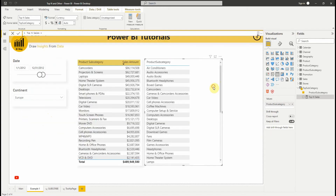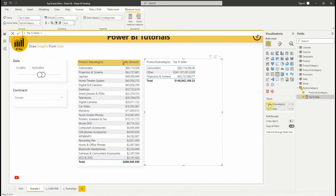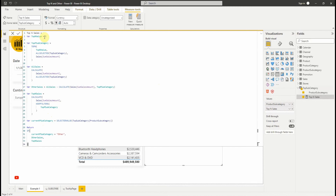Now let's add the measure to the visual and see the result. We get the sales amount of the top 2 product subcategories and the sales amount of the other product subcategories in one visual. Let's change the value of top N — for example, 6.